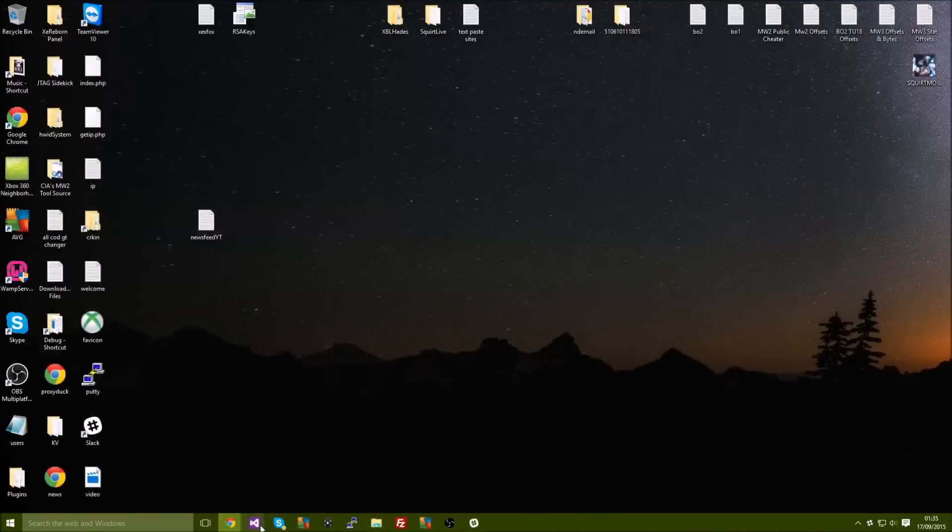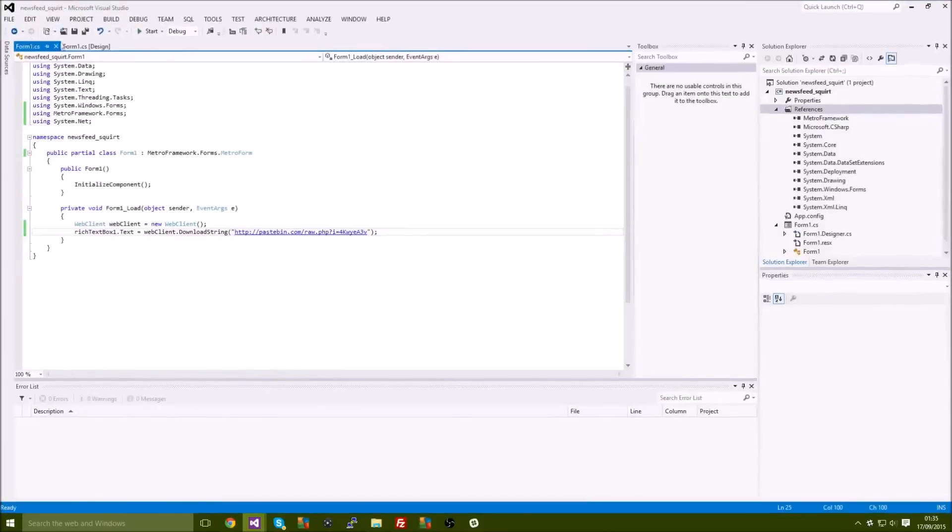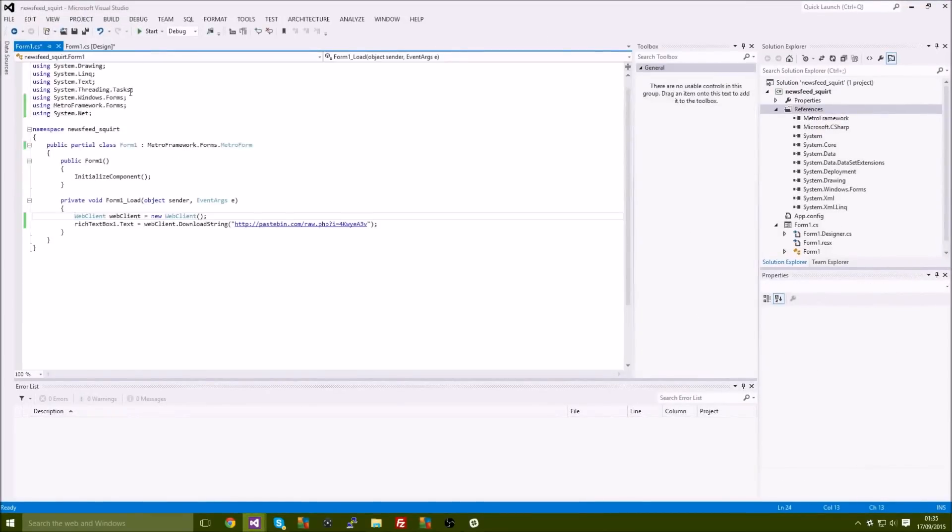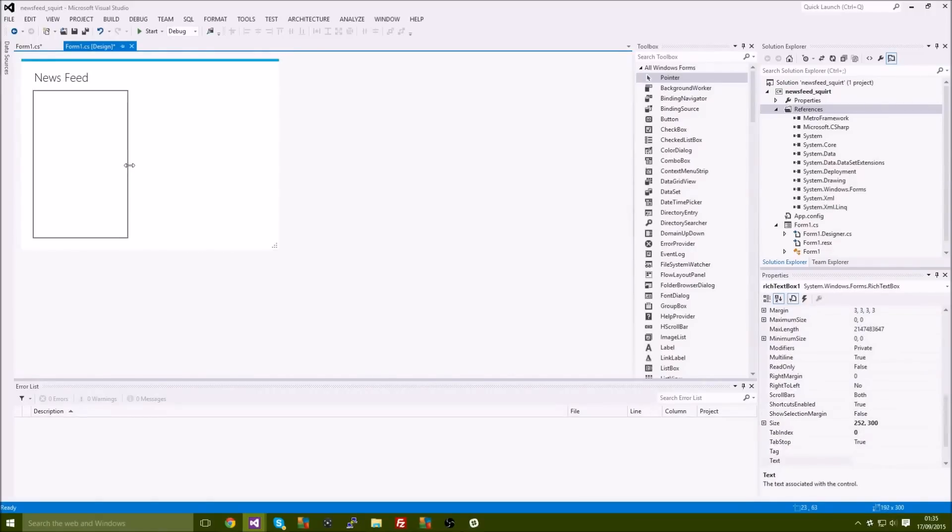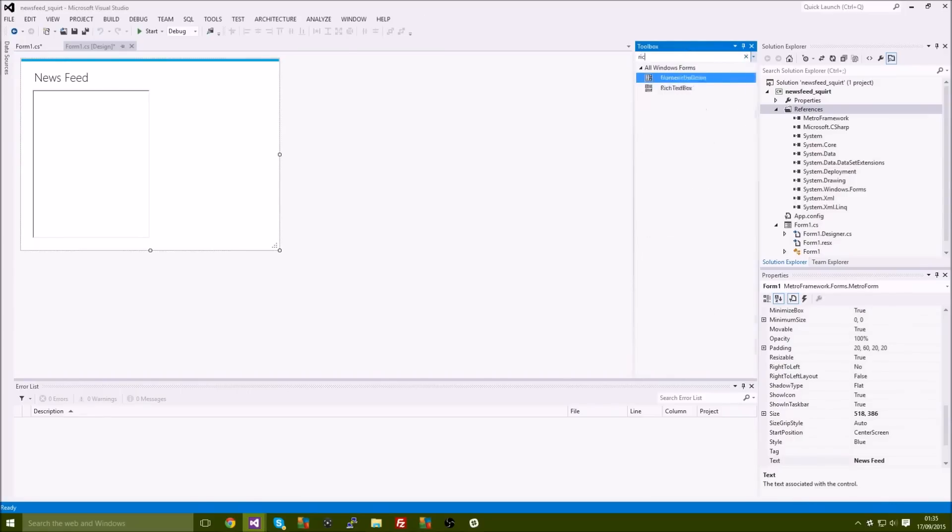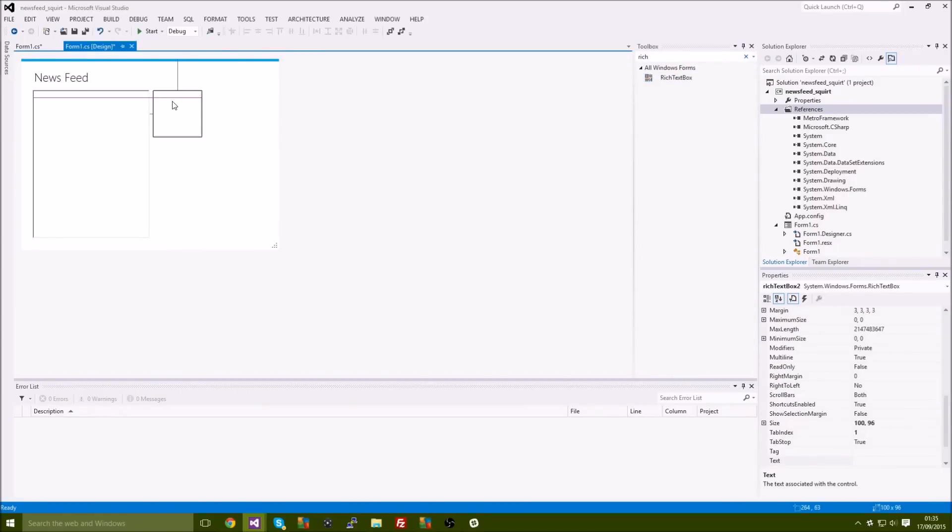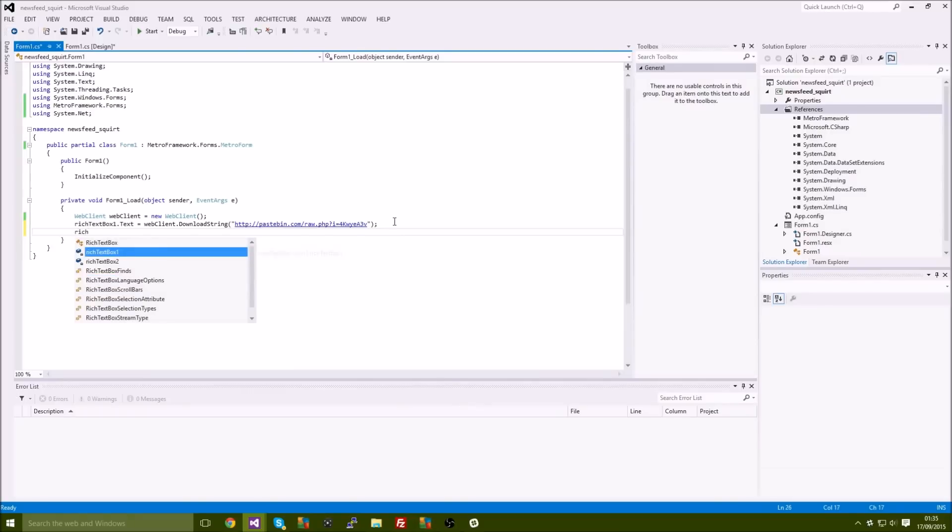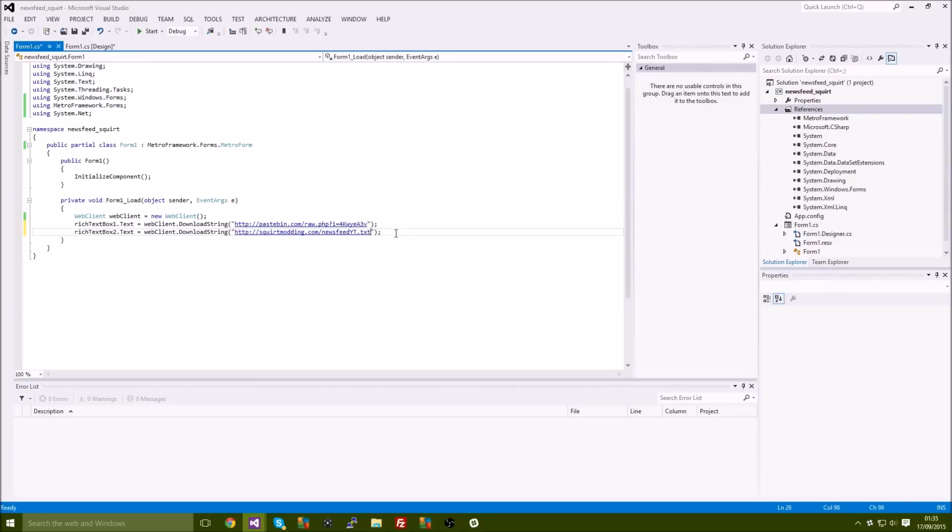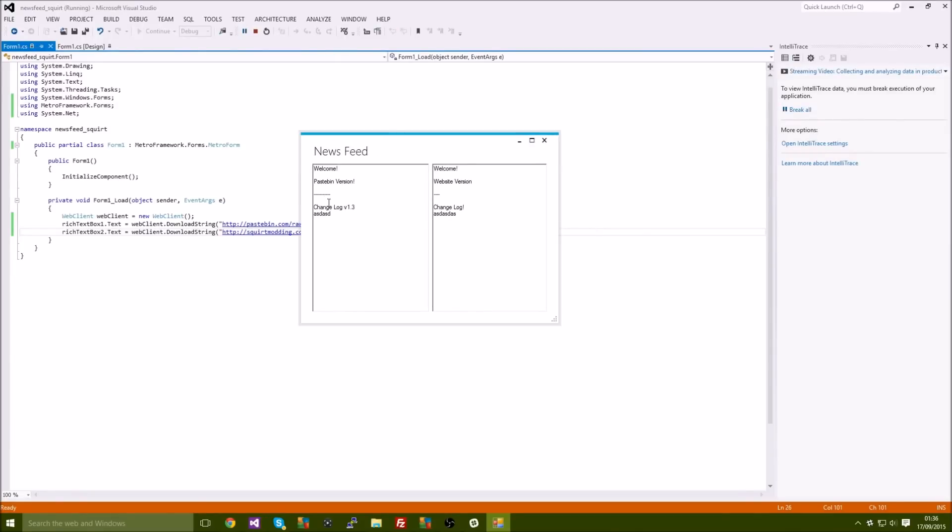So we're gonna go back to the tool and I'm actually gonna add another rich text box so we can have both the rich text box and the Pastebin and the website version. All right, so there we go. We're just gonna type in here rich text box number two dot text equals web client dot download string, and then we're gonna paste our link in there. So go ahead and build the project and as you can see there's the Pastebin version and there's the website version.